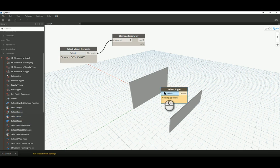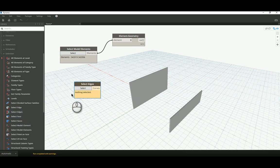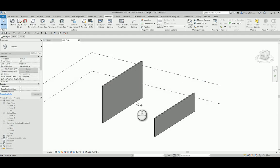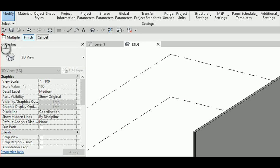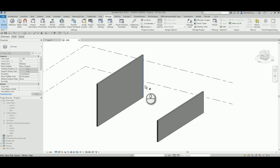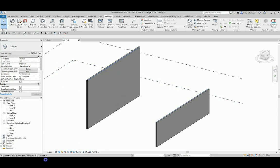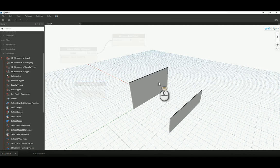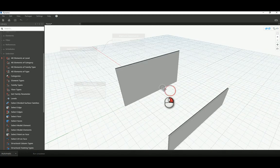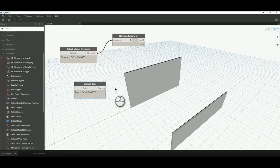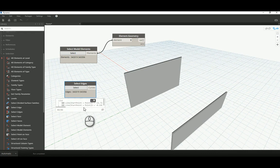I'll use Select Edges — with an S because I've got more than one — which works exactly the same way as the Select Model Elements node. I hit Select, go back to my Revit project, and in the options bar I can see I have a Multiple option and a Finish button. I select the inside edge and the inside edge, then click Finish. Back in Dynamo, I can now see those two edges displayed in full color.